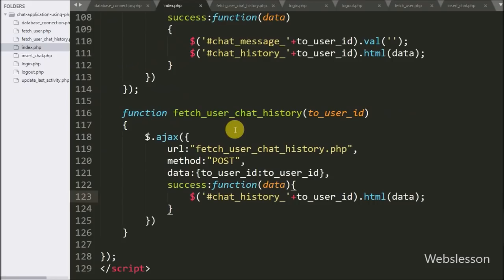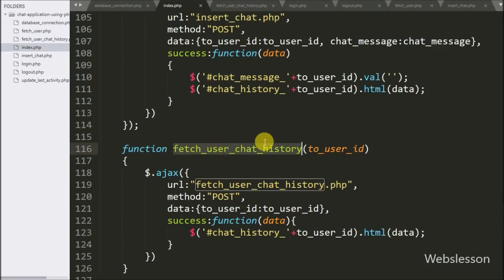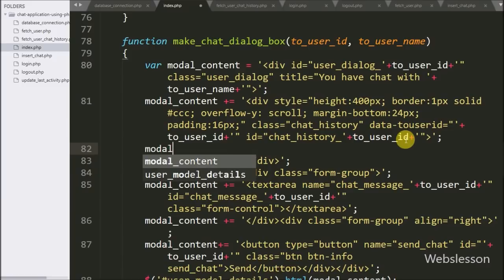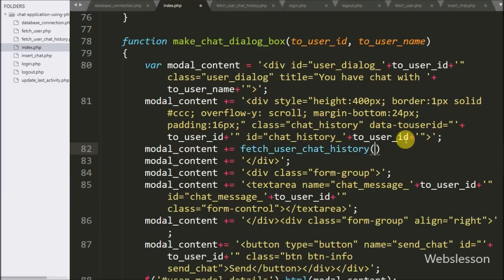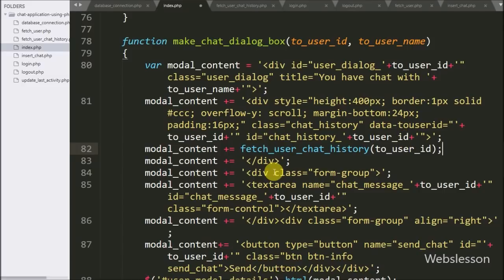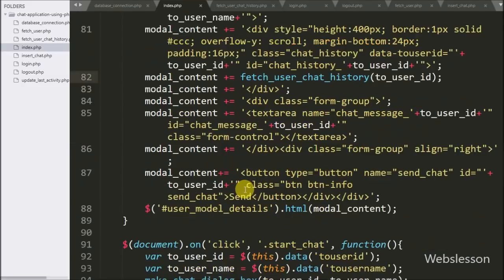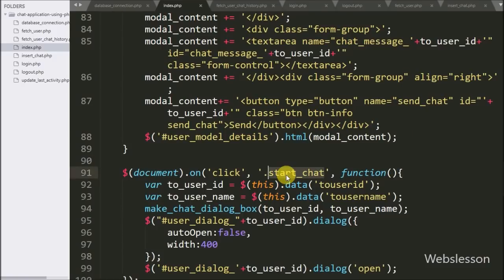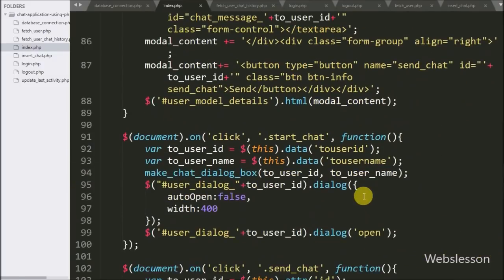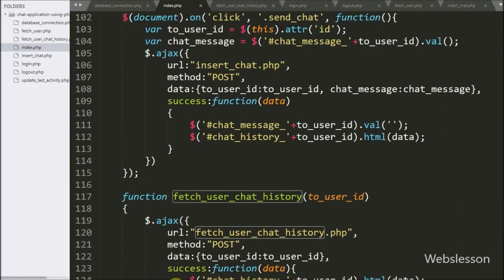Now we go to the index page and inside the makeChatDialogBox function we call the fetchUserChatHistory function, passing the toUserId variable as the argument. So when we click on the chat button, it calls makeChatDialogBox to pop up the chat dialog box, and at that time it also calls fetchUserChatHistory to display chat messages in the dialog box popup.